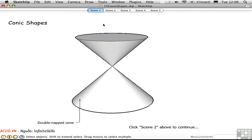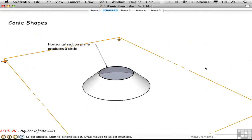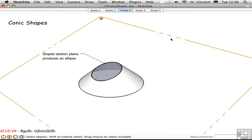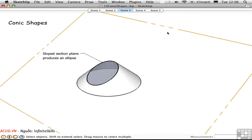Bonnie has created a tutorial using scenes. Go to Scene 2 to continue learning, and see what's happening: we have a section plane that's animated during the scene transition. We can see that when we take a section of this cone, we get a circle. Go to Scene 3 and the section plane rotates. This is an advanced use of scenes in two respects — it's a tutorial based on scenes, and it's showing animated section planes.